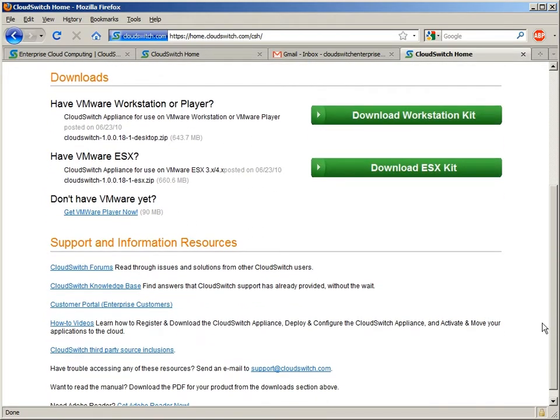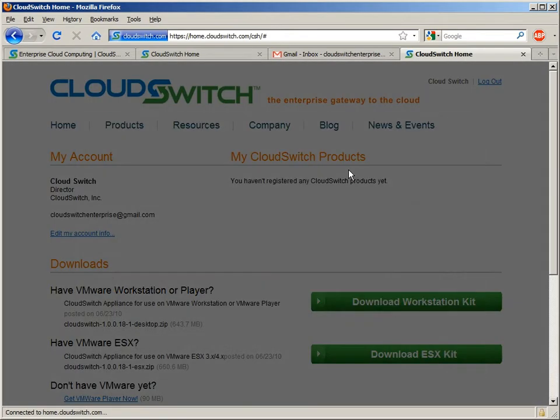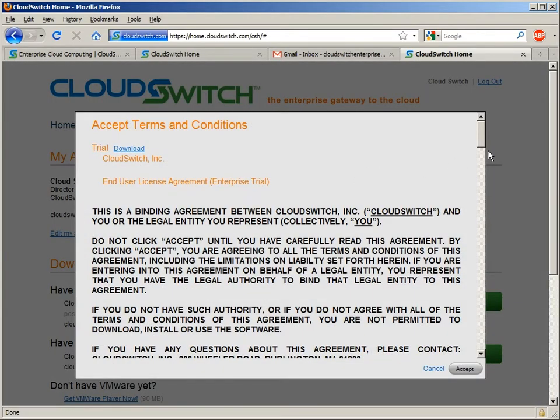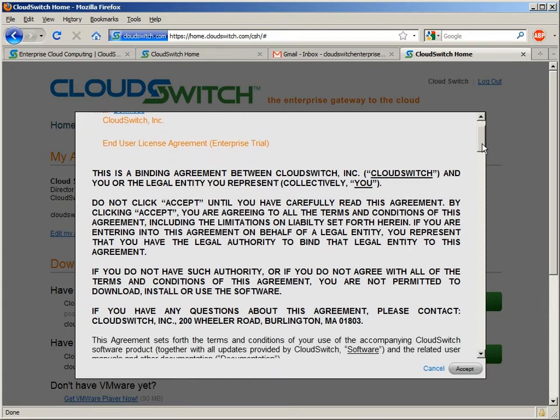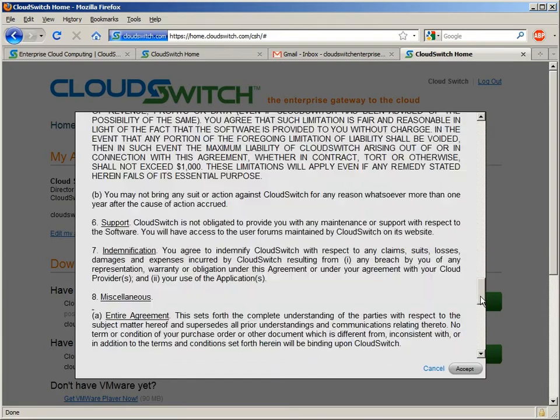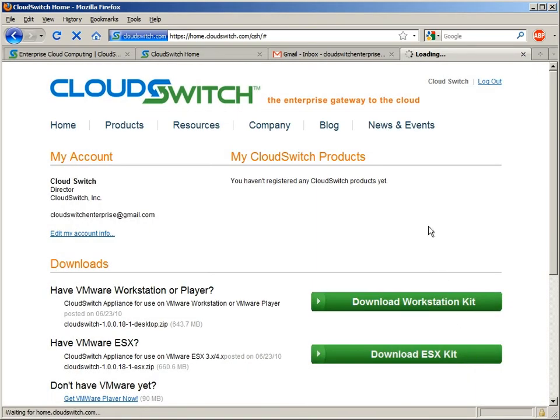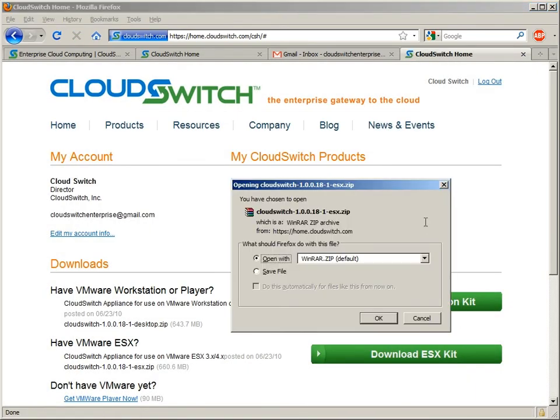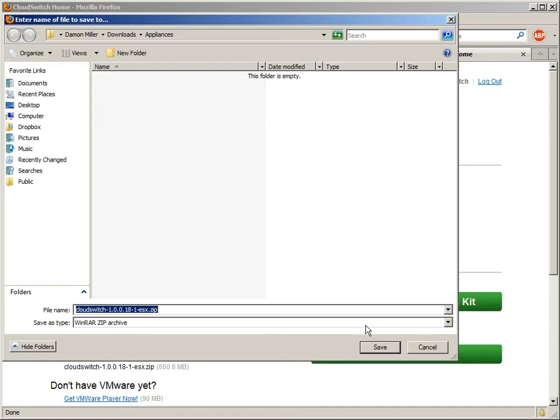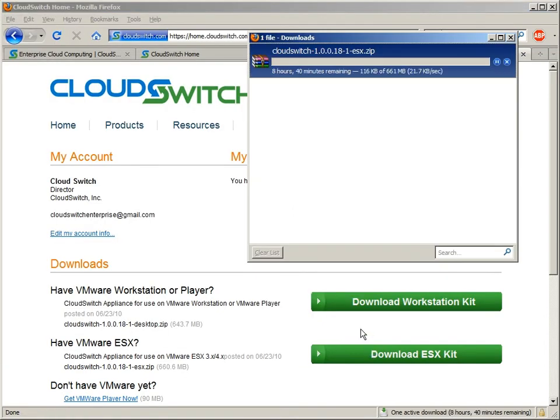So let's actually download the ESX version. The first time you do that, you'll be asked to accept a license agreement, which I will do here. It will deliver to us a zip file containing documentation, as well as the CloudSwitch appliance. We'll fast-forward this a bit here so that we don't have to wait.